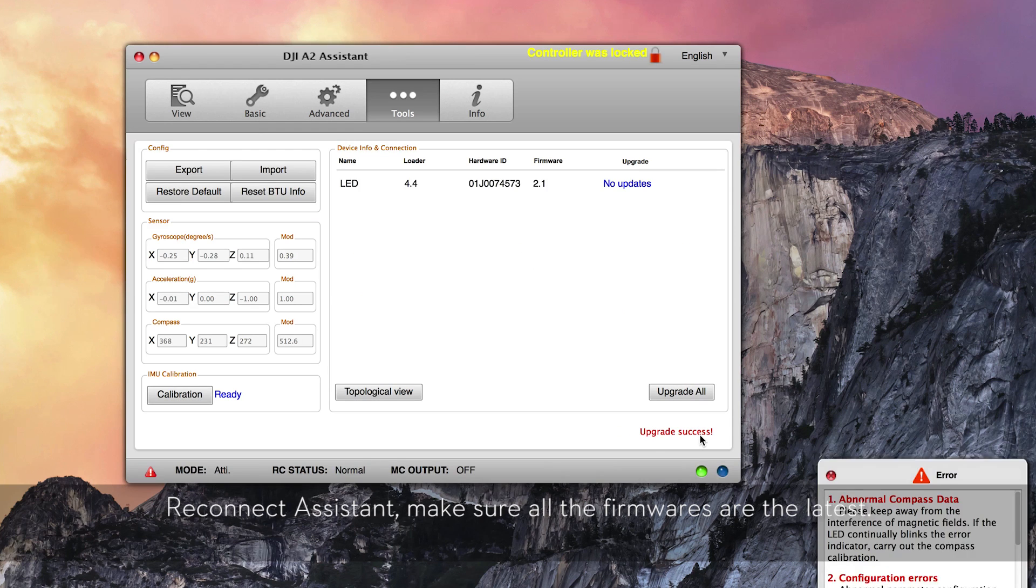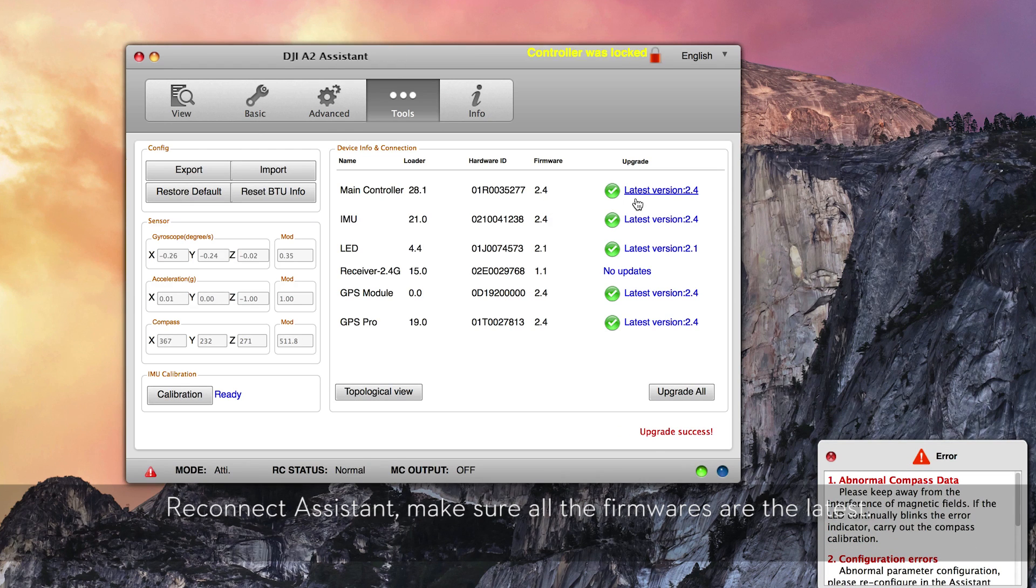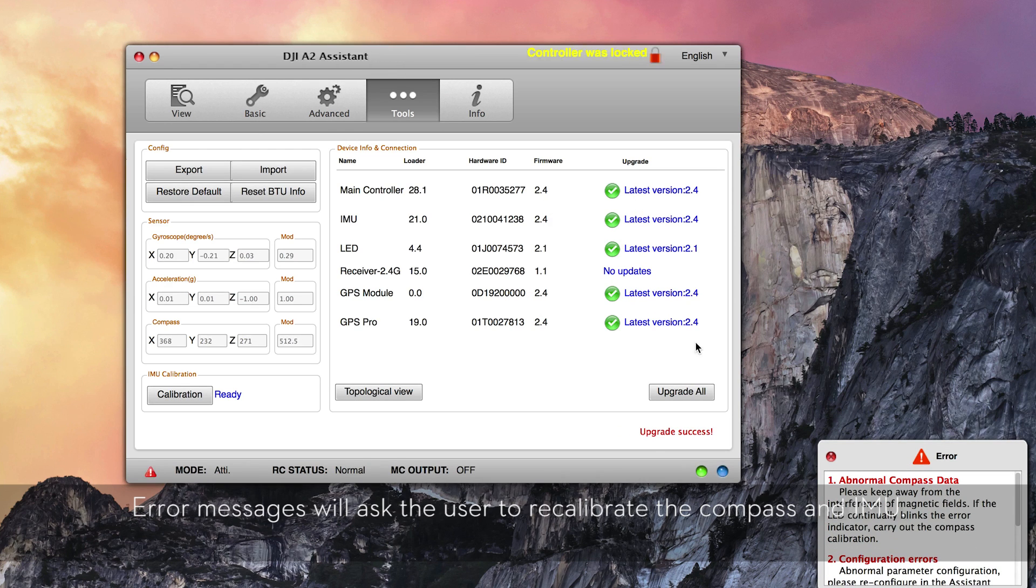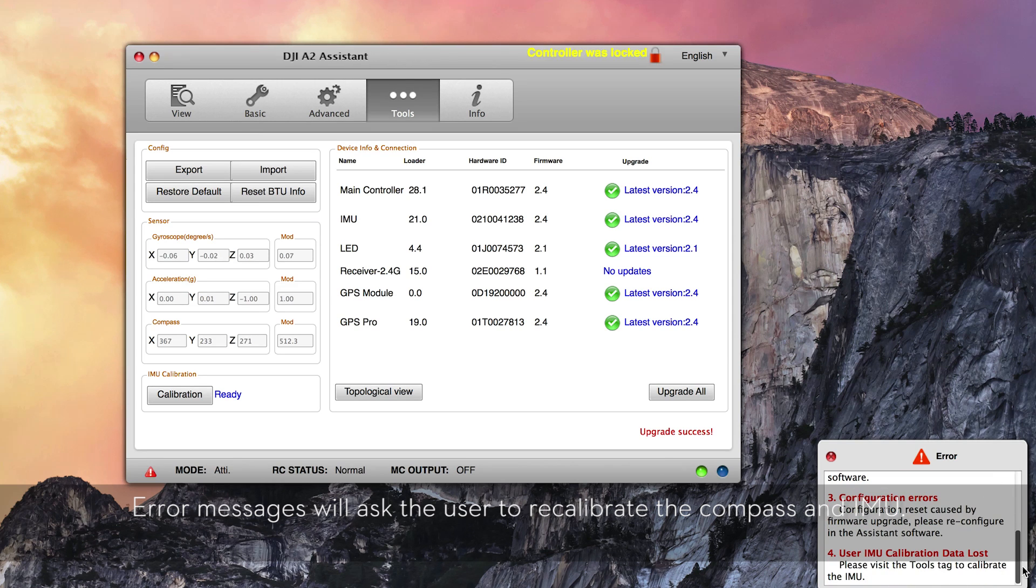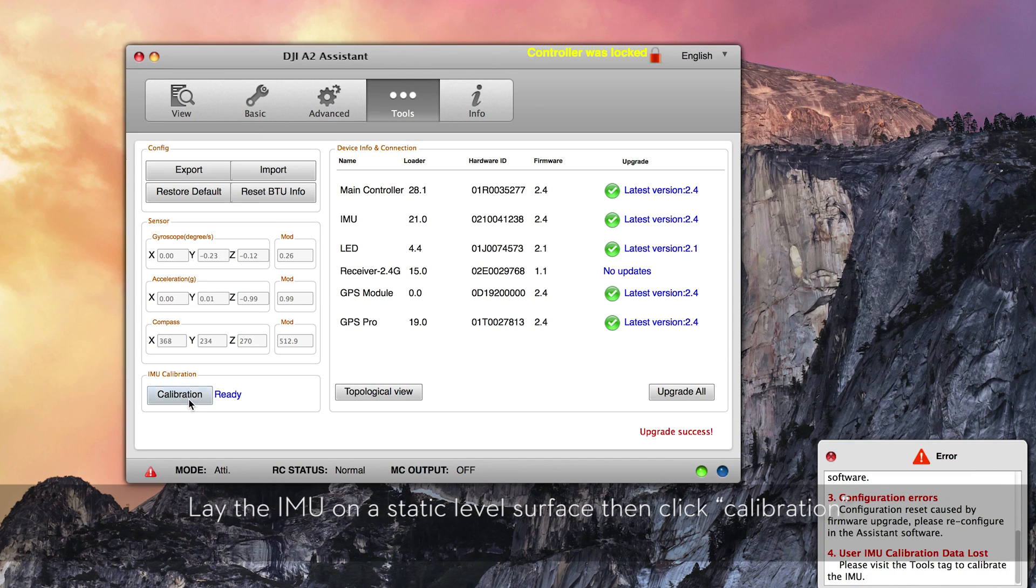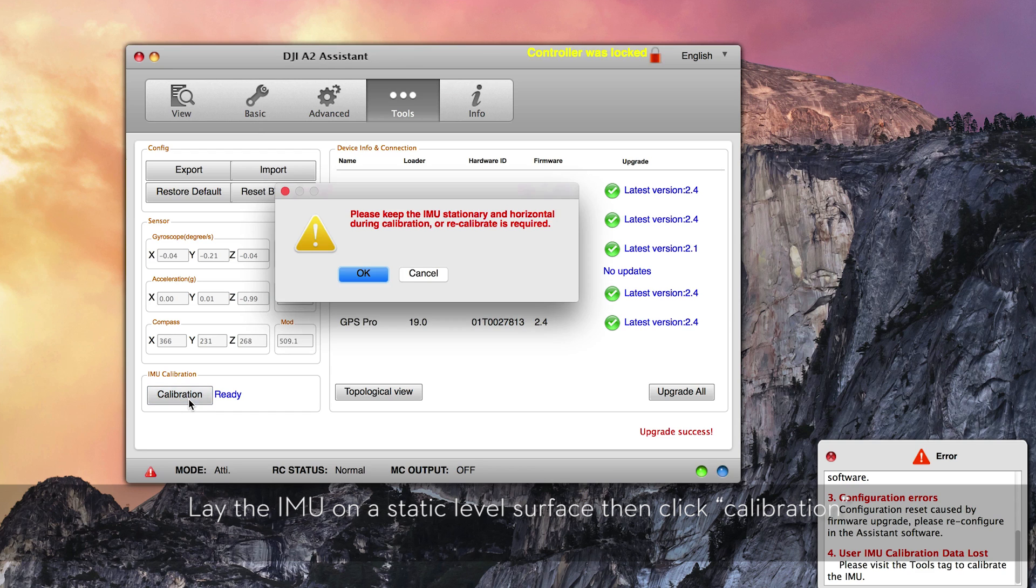Reconnect the assistant. Make sure all firmware versions are the latest. Error messages will ask the user to recalibrate the compass and IMU. Lay the IMU on a static level surface, then click Calibration.